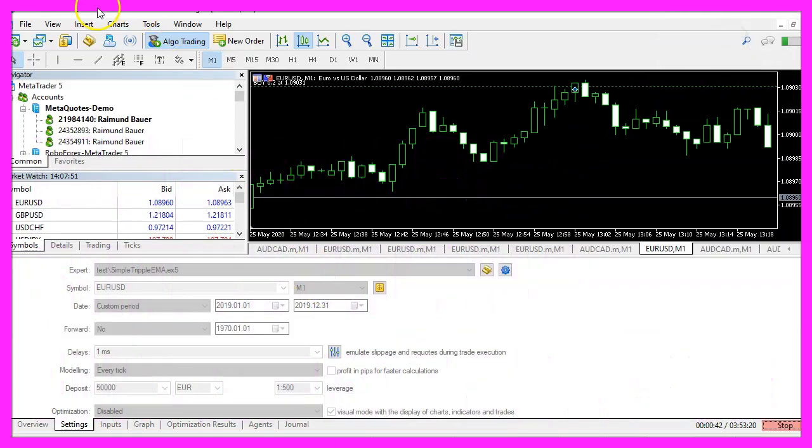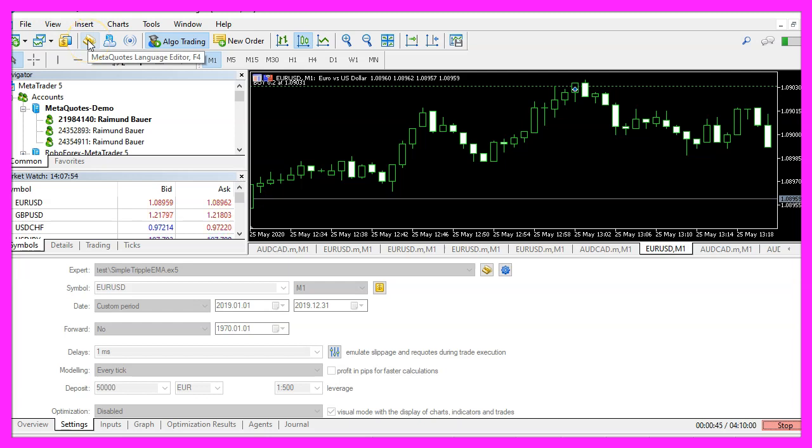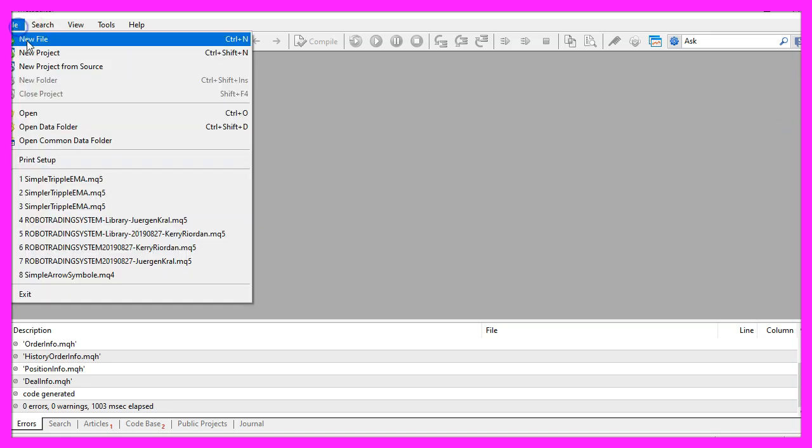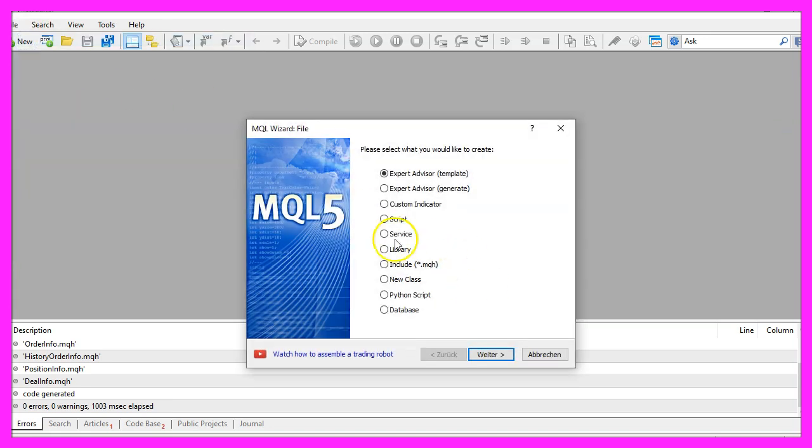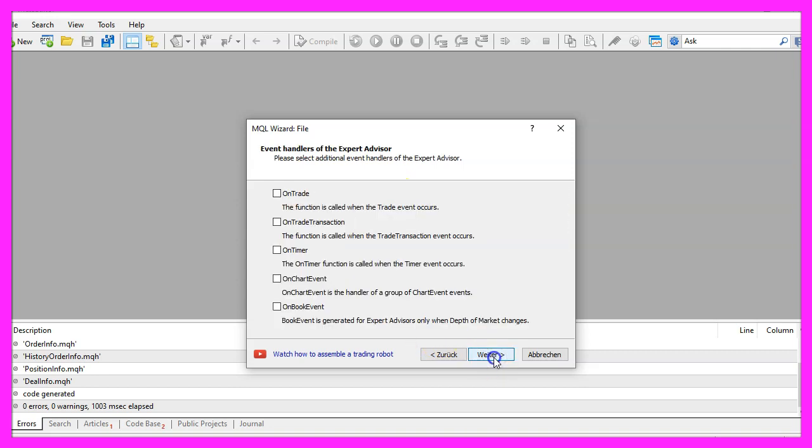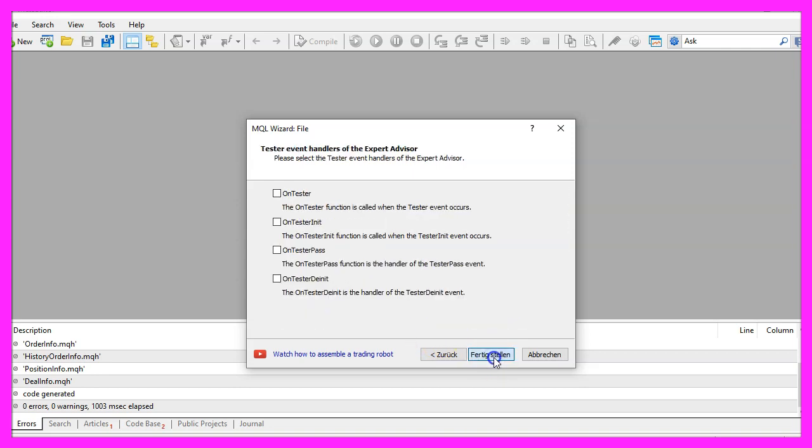To get started please click on the little button here or press F4 on your keyboard. Now you should see the MetaEditor window and here you want to click on File, New File, Expert Advisor from Template, Continue. I will call this file simple triple EMA, click on Continue, Continue and Finish.